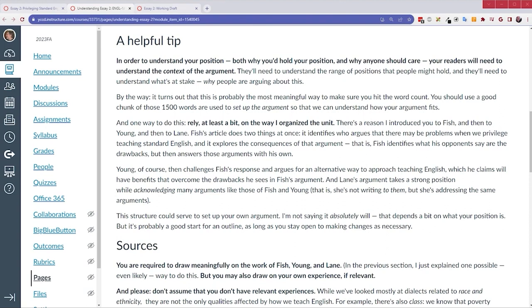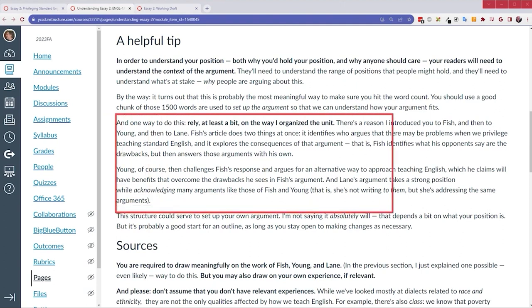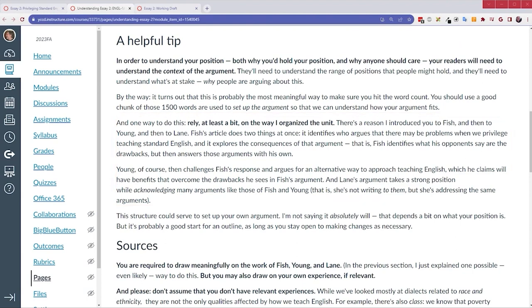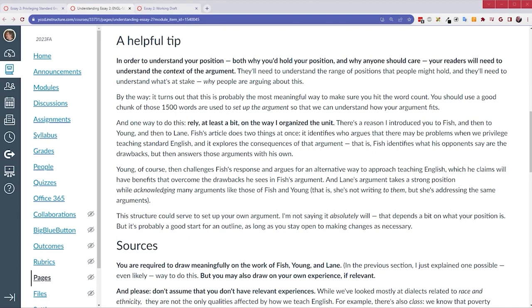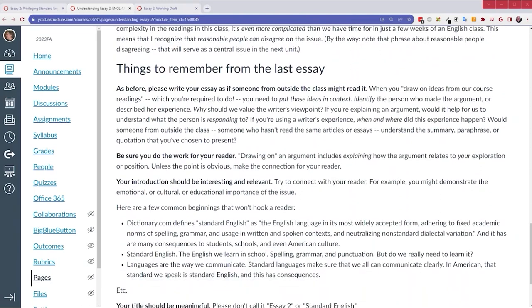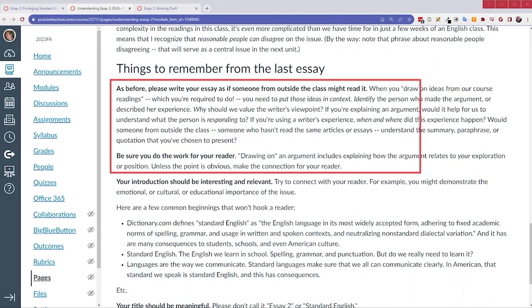And when I say I want you to draw on the sources meaningfully, I mean that I don't want you to just mention the writer's name, maybe throw in a random quote, and then move on. The three articles I assigned offer a range of positions. Fish obviously thinks it's a good thing. Young argues that it's oppressive, discriminatory. And Lane tries to find a position that acknowledges both of these extremes. So, use their work to set up the context to explain why the content of the conversation matters. To explore the consequences of privileging standard English or not privileging it. And then to develop your position.